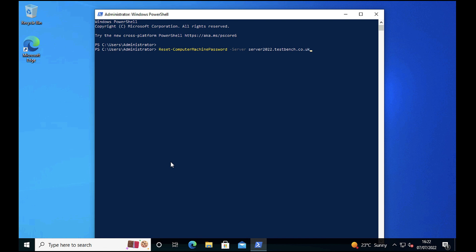And then the credential that you're going to use, I'm going to use the domain administrator and it will prompt me for a password when I execute that command.